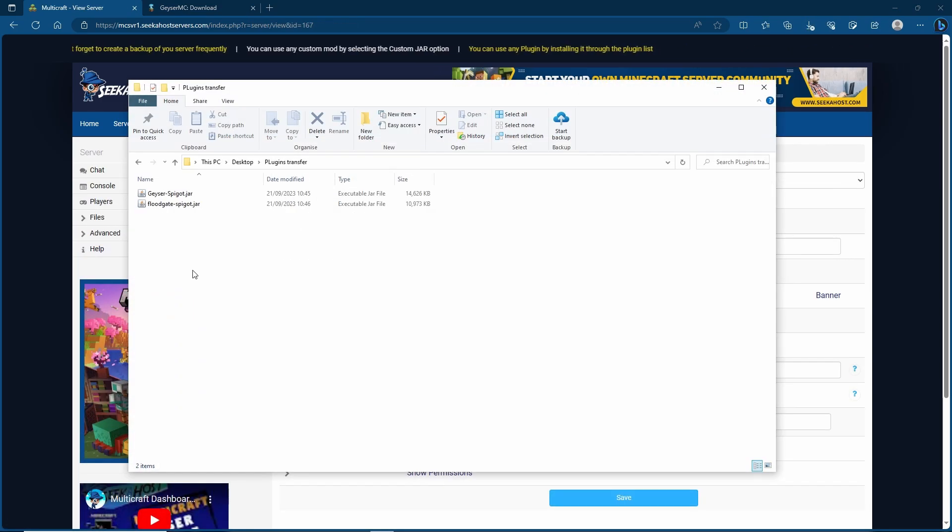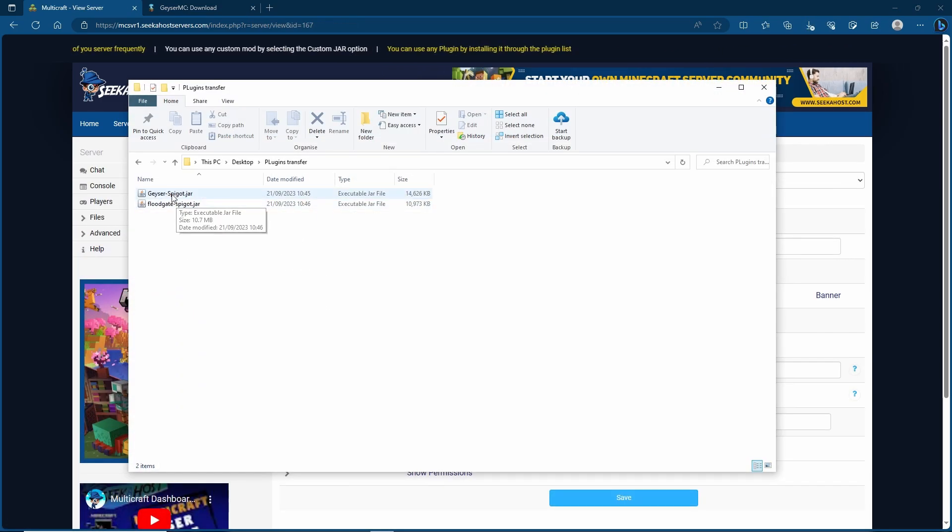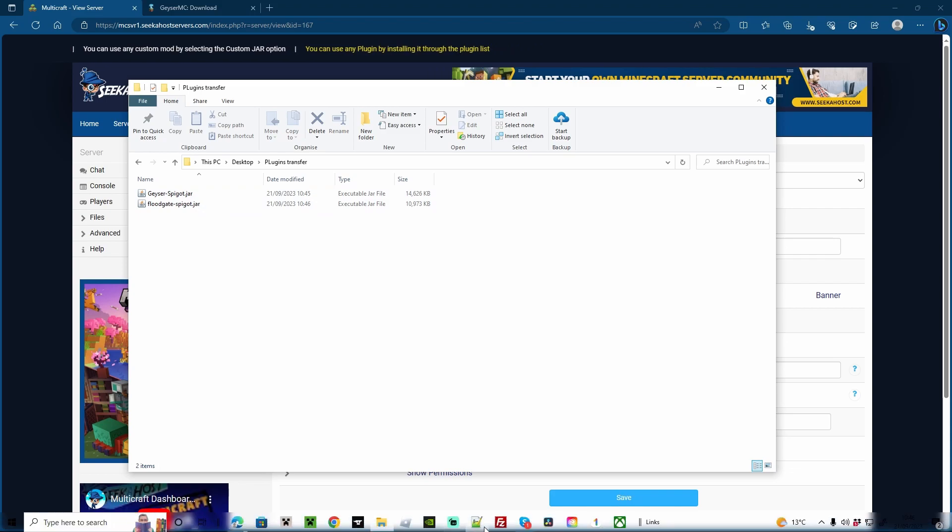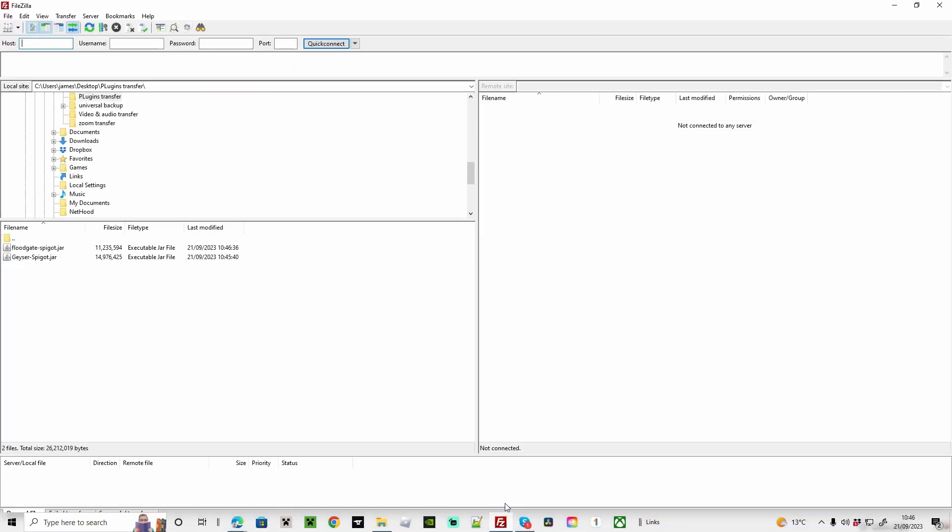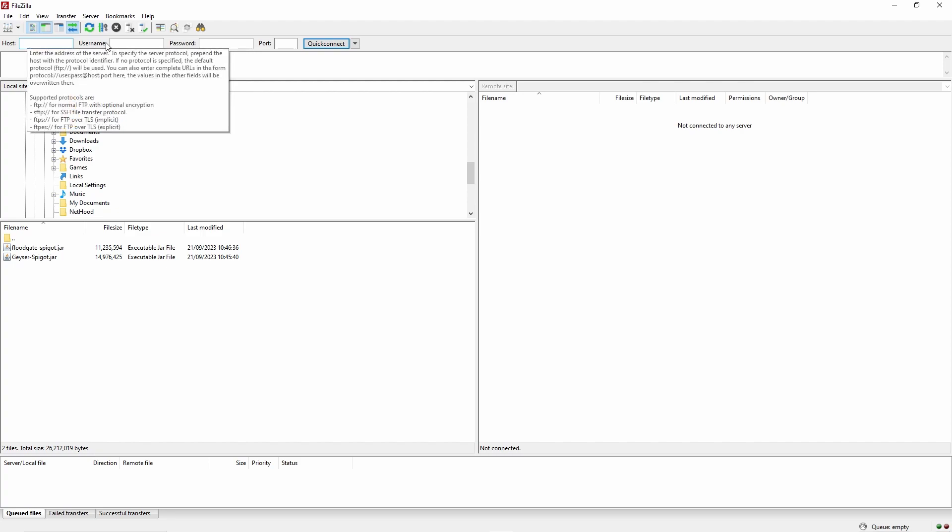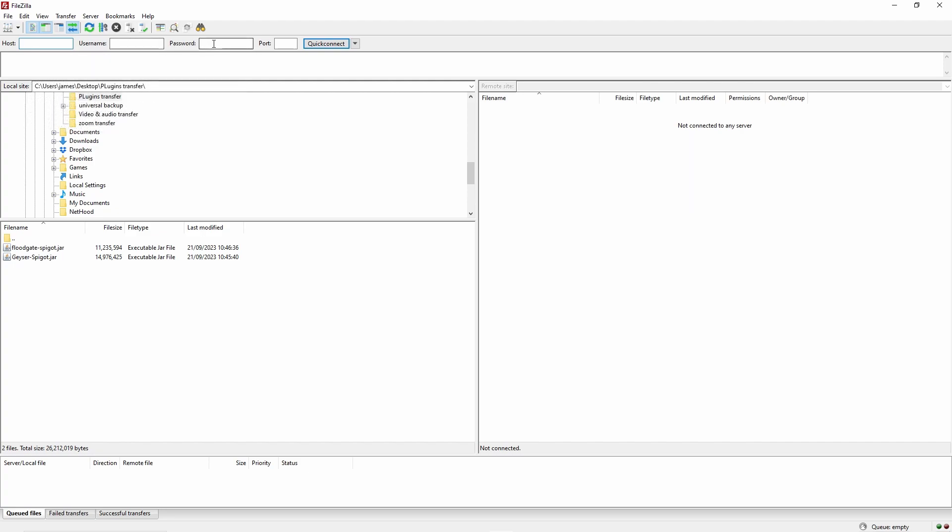However my preferred method is to put them into a folder that I'm going to be able to find easily and then open up FileZilla. If you haven't used FileZilla before it's a file sharing program, so basically we're going to log into our server using our host, our username, password and port. All of this you can get from your FTP section.